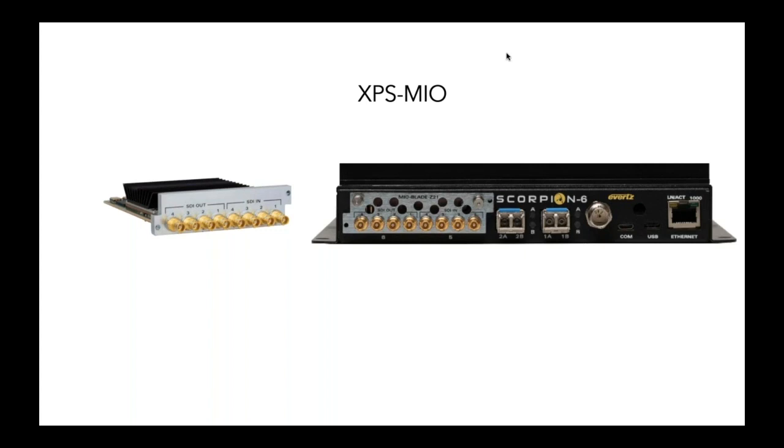And then we made an XPS module for the Scorpion family, which means with the Evertz mentality of things being different modules, you can add in different modules for different functionality. So with XPS available in Scorpion, you can do your encoding, but you can also do all the other applications as well that Scorpion can offer.